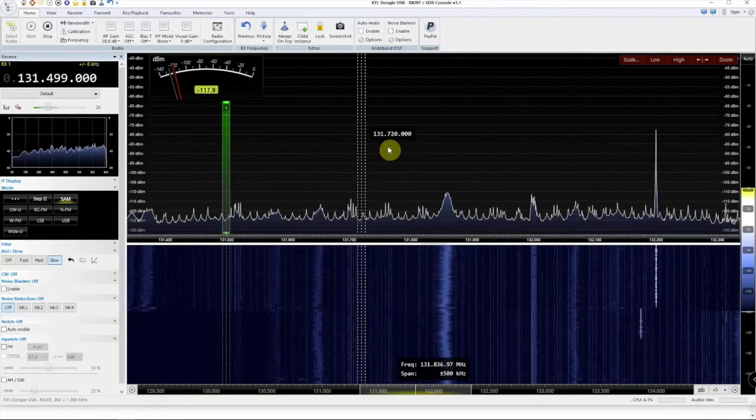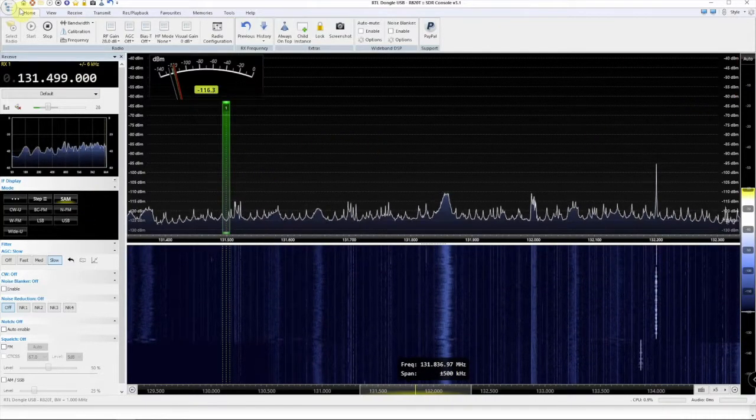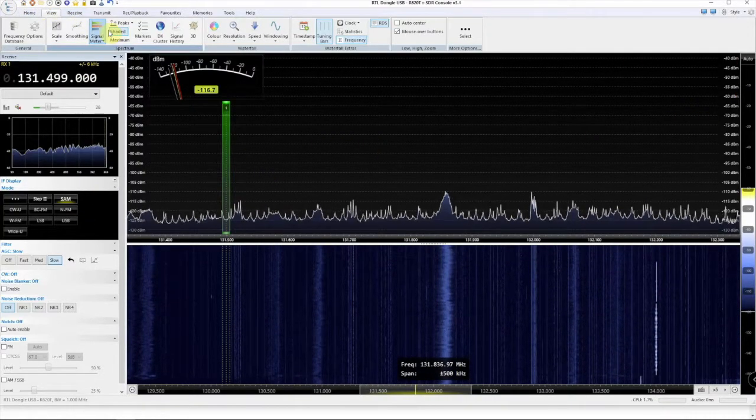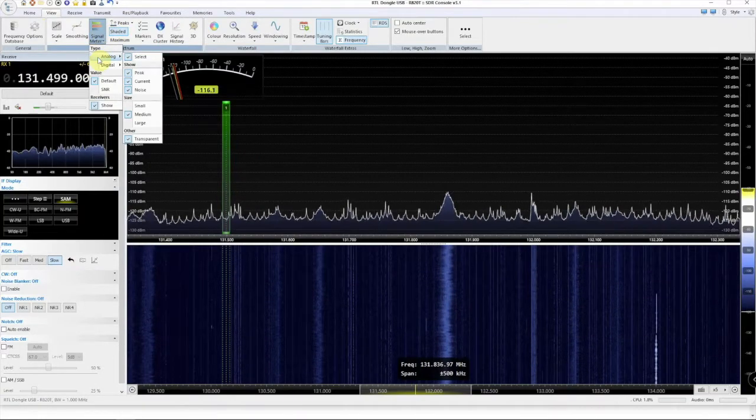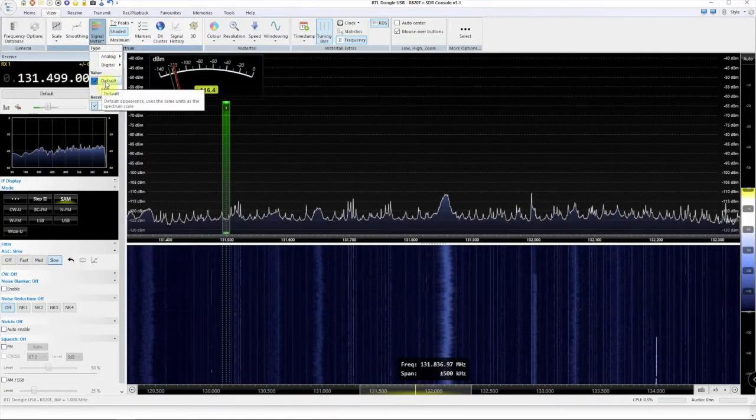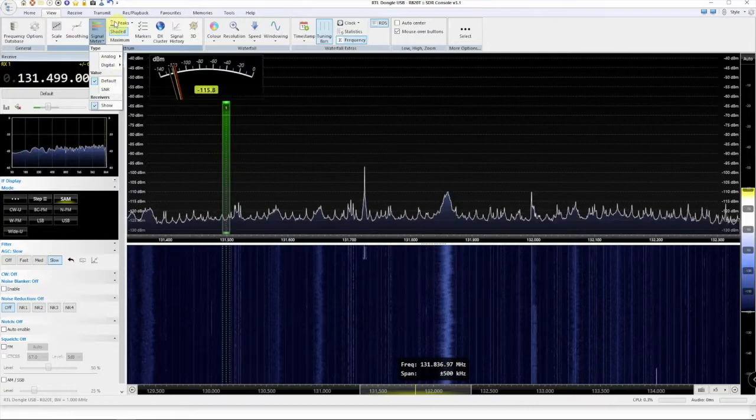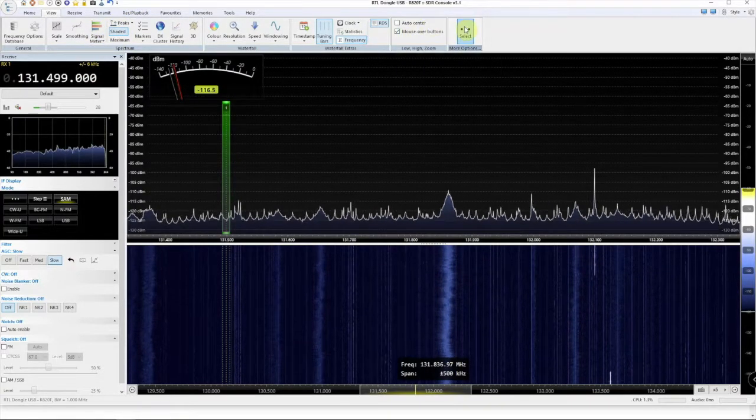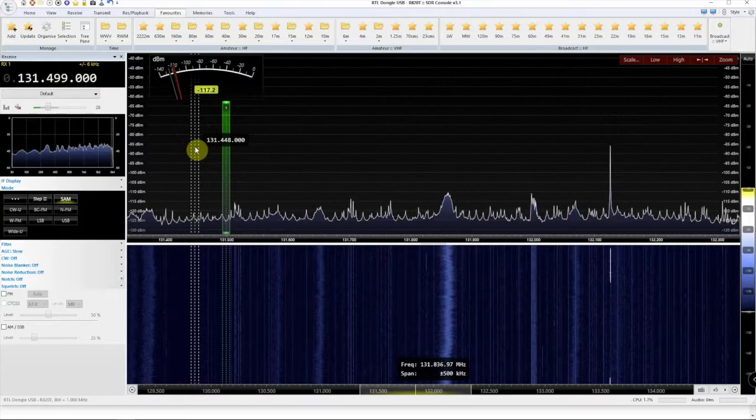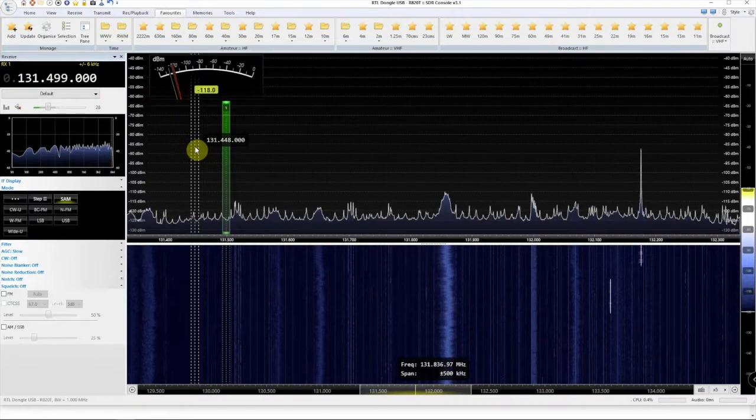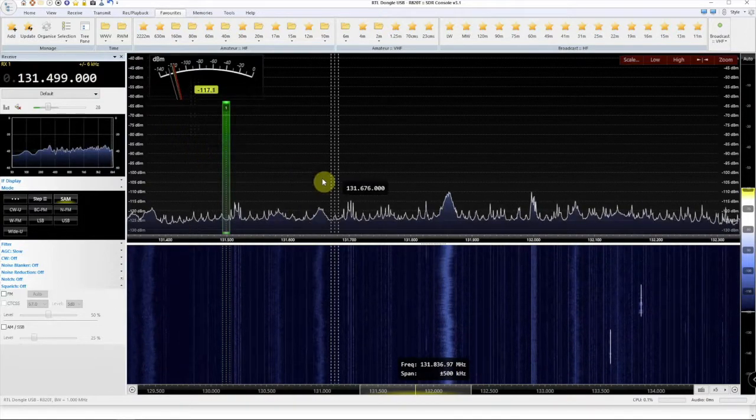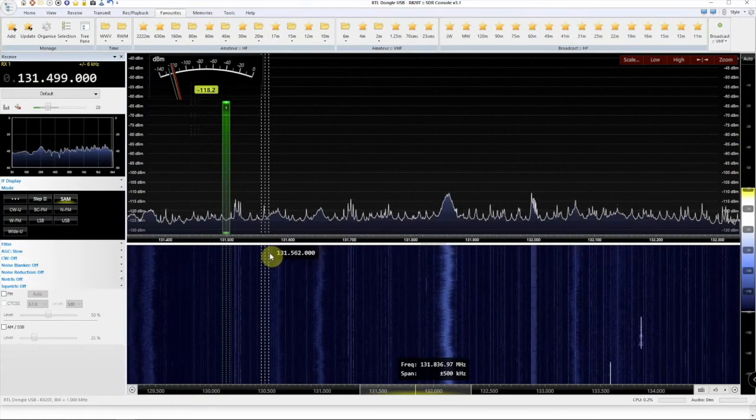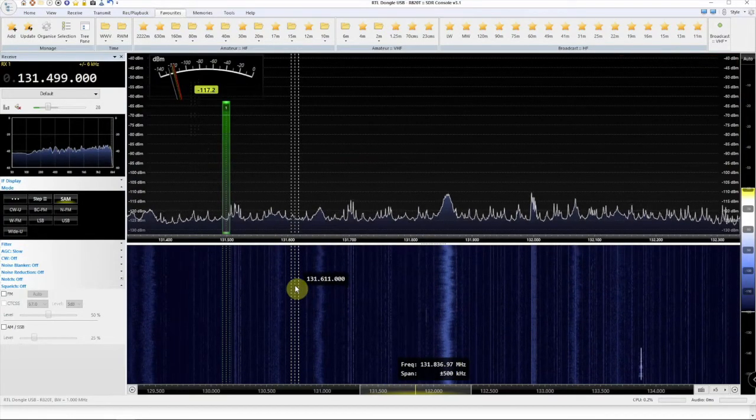But this is a decent piece of software here. I just downloaded this. I've never used this before, so it's definitely going to be something to learn. It is definitely pretty decent. Now, you're going to need, obviously, your RTL, the software on it, installed on your computer.